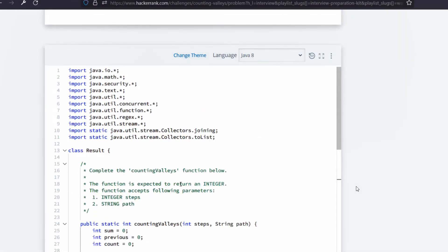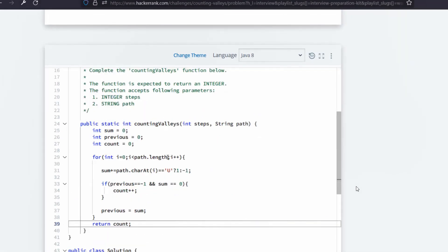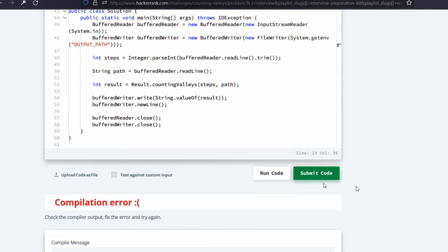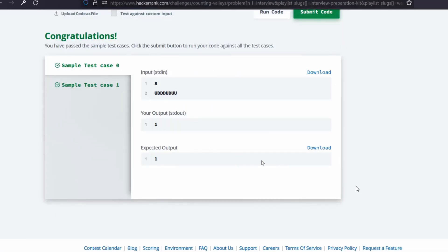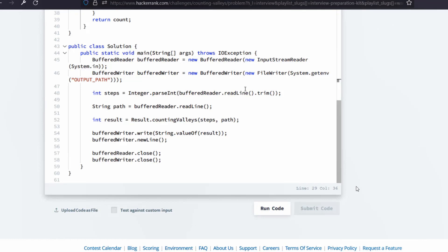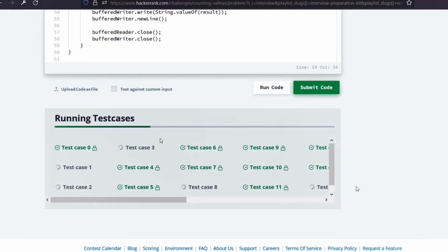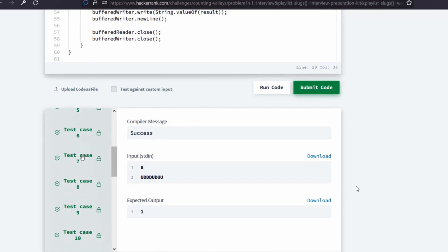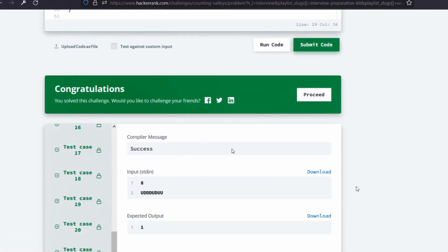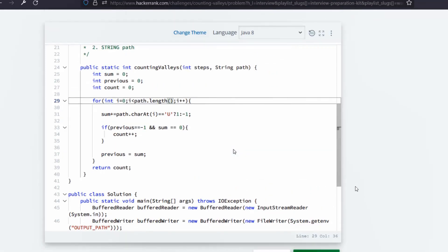I made a small mistake — length should be a function call. Let me rerun the code. Both test cases passed successfully. Let's submit the code to see all test cases — all test cases are successful! The logic we wrote is perfectly correct. This is the end of this video. In the next video I'll show another important HackerRank programming challenge. Please like and subscribe to get regularly updated. Thank you.